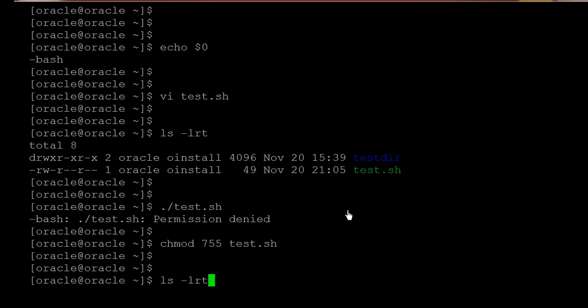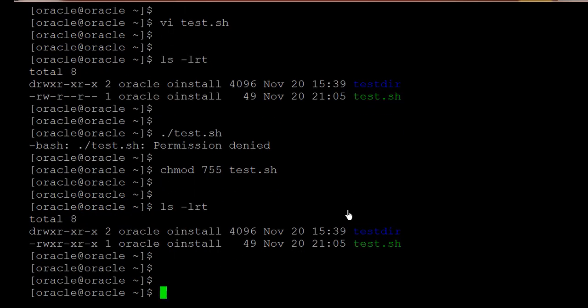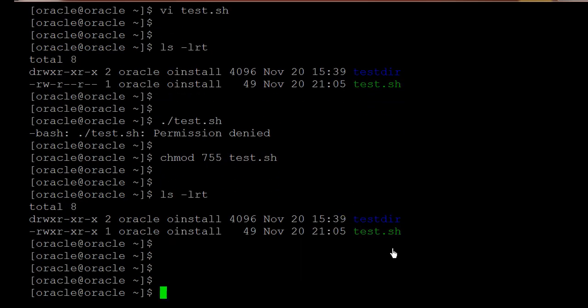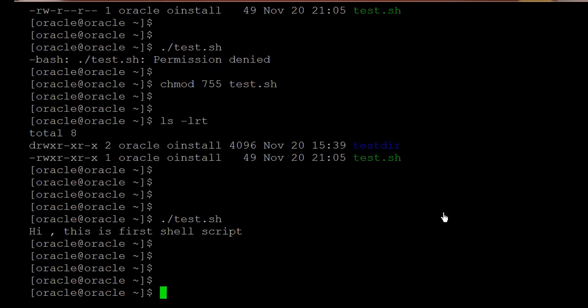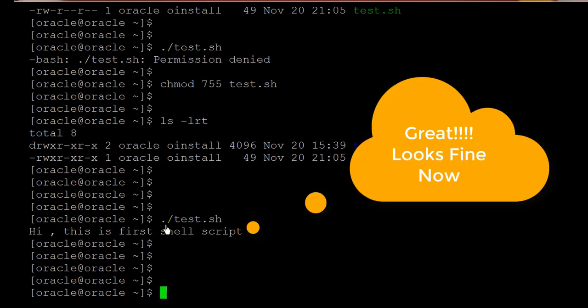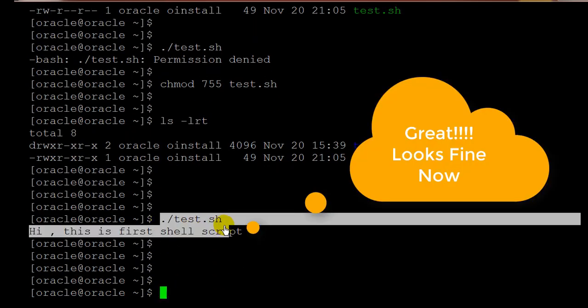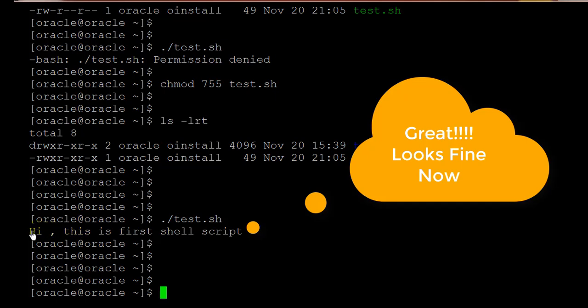We have given the executable permission just to cross check ls -lrt and here you can see it has executable permission. Now let us try to run the shell script. Once we have run the shell script we are getting the message which we have put in the echo command hi this is the first shell script.